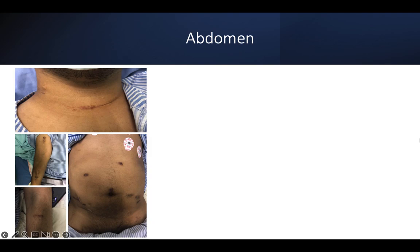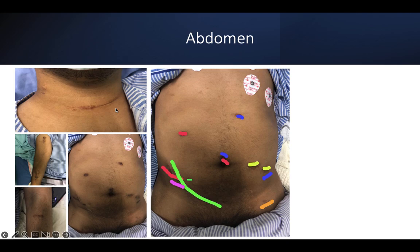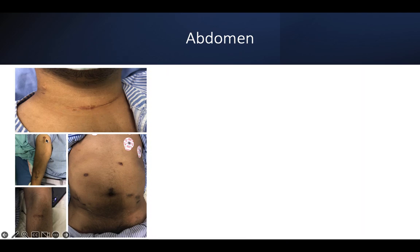On top of renal transplant and peritoneal or haemodialysis, it's important to know that any patient who underwent renal replacement therapy may be indicated for parathyroidectomy at some point. You can see this transverse incision over the neck, a fistula, and auto-implantation of the parathyroid into the bicep muscle instead of deltoid.